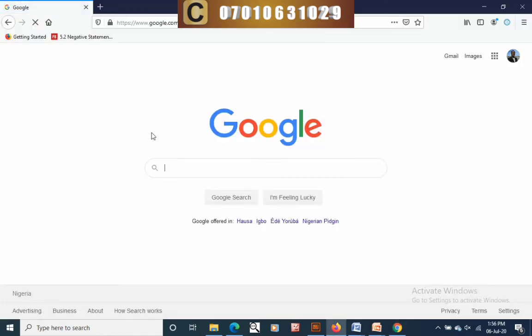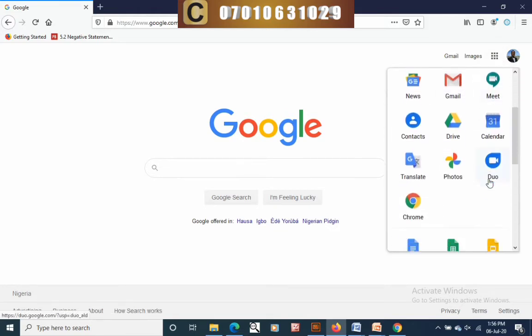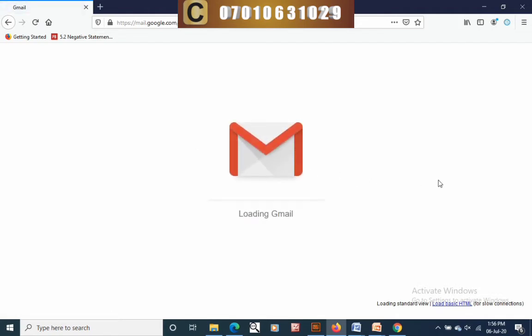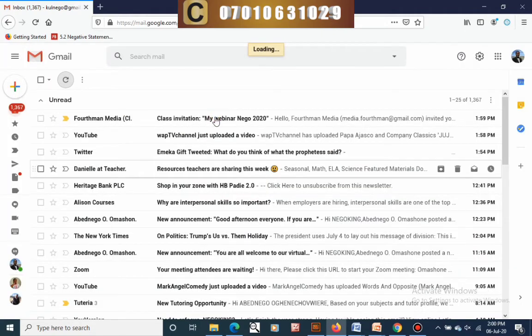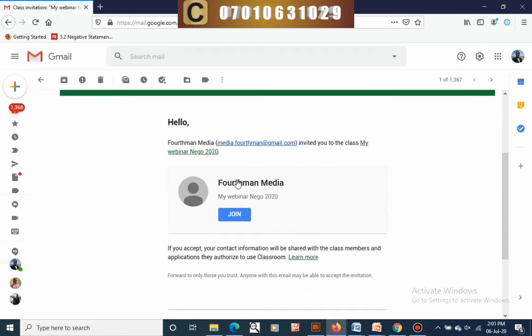Now, as a student joining the classroom, go to your email from your Google account. Click on those nine buttons, go to Gmail, and open it. Once it opens, you'll see the invite email that has been sent to you — wait for it to open, then click on it.